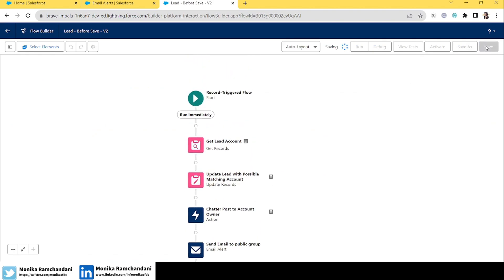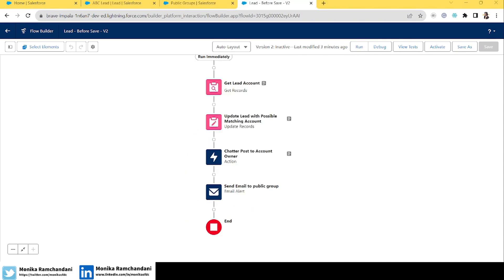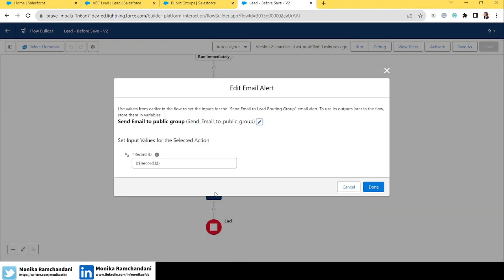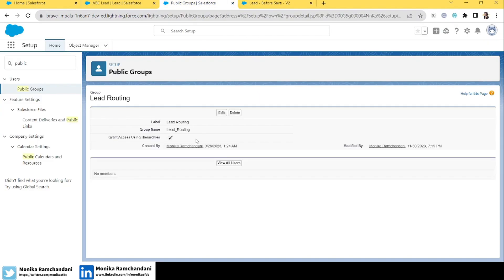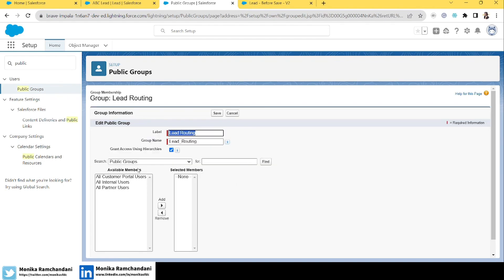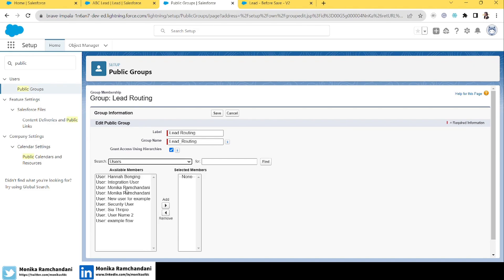The flow looks great — let's save it. However, this flow will give an error because in the email alert we're targeting a public group that has no users. No users means no email addresses, and without an email address an email alert can't work. So we need to add a user to the group.